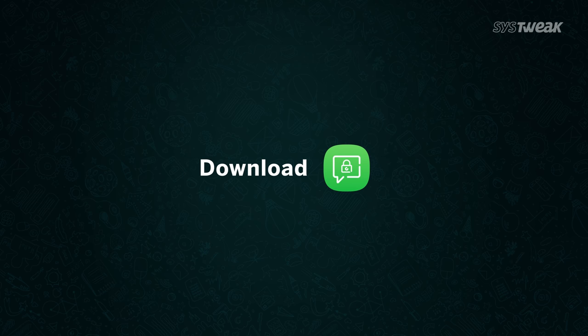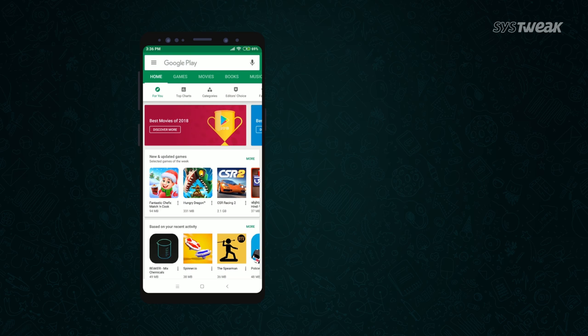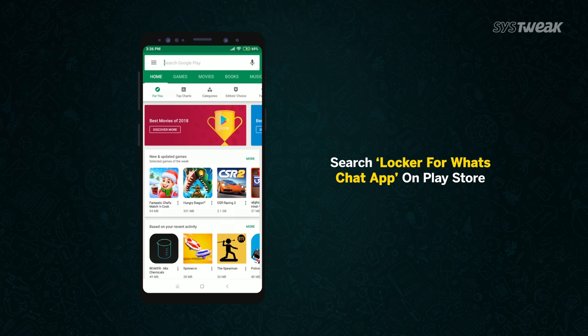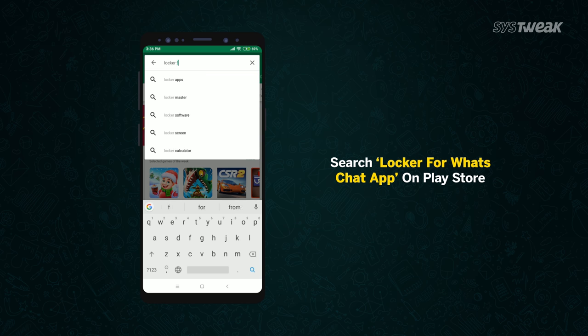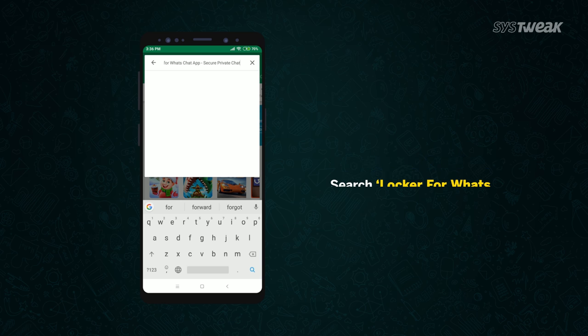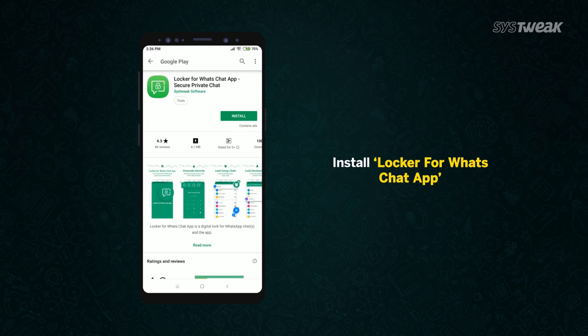Download Locker for Watts chat app. Go to Google Play Store and search for Locker for Watts chat app. Install the app on your smartphone.